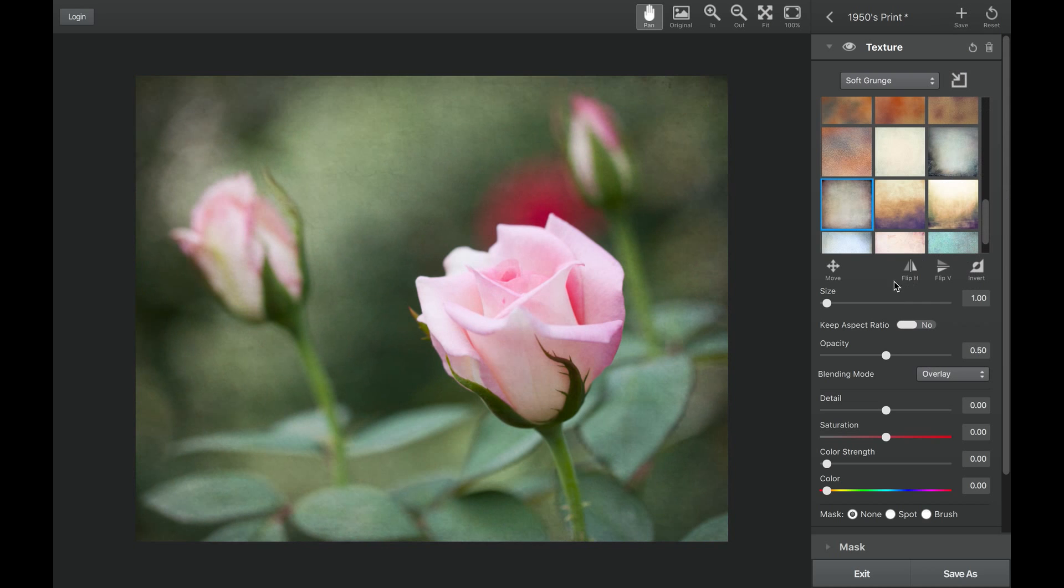Directly below the texture library, you will find tools that help you place the texture on your image the way you'd like.